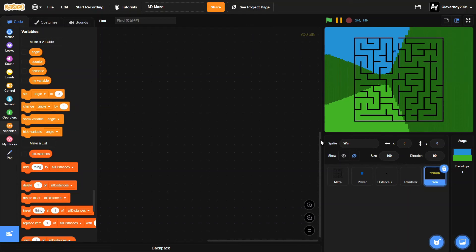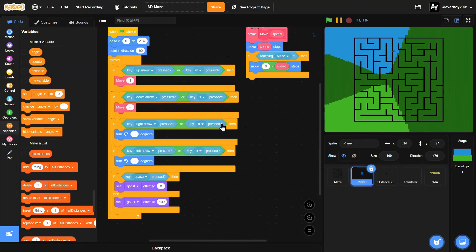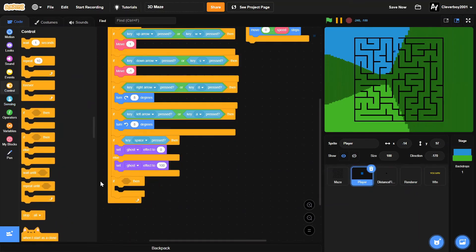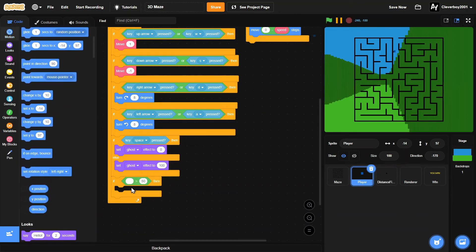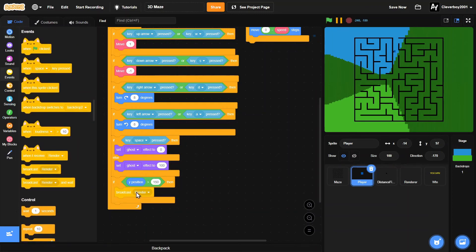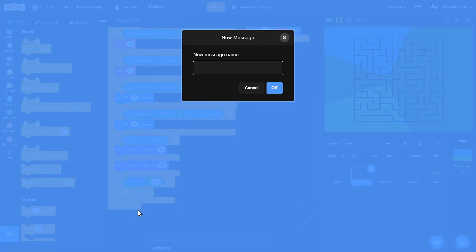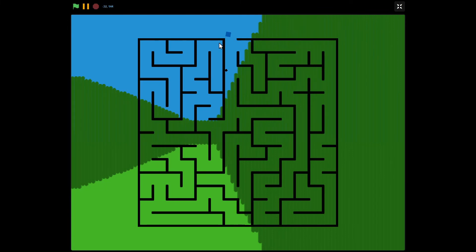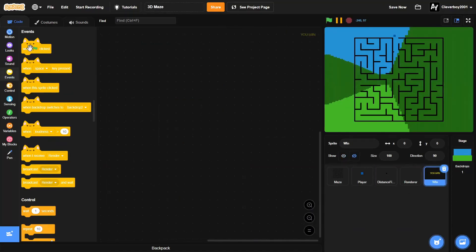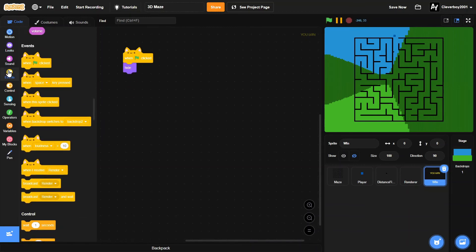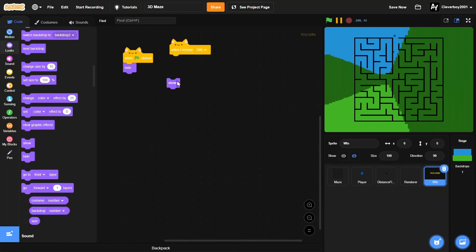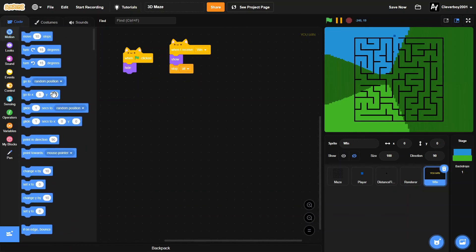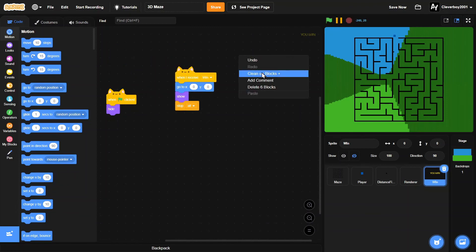Now let's make the win sprite work. In the player sprite, add: if y position is more than 150, then broadcast 'win'. That y position of 150 is right above the maze exit. In the You Win sprite, when green flag clicked hide; when I receive 'win', go to x:0 y:0, show, and stop all.